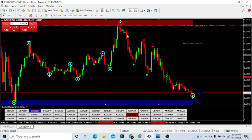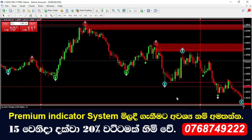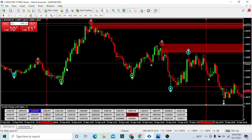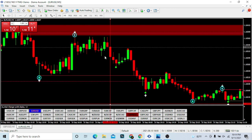You can trade GBPJPY, GBPCHF. You can collect a lot of volatility from EURUSD in the market. That's why we refine to 5 minutes. If you refine to 5 minutes, you can use trading opportunities and collect valid trading opportunities.